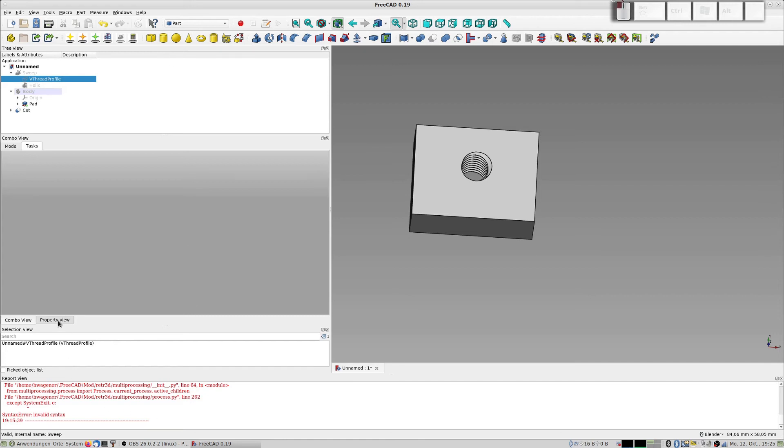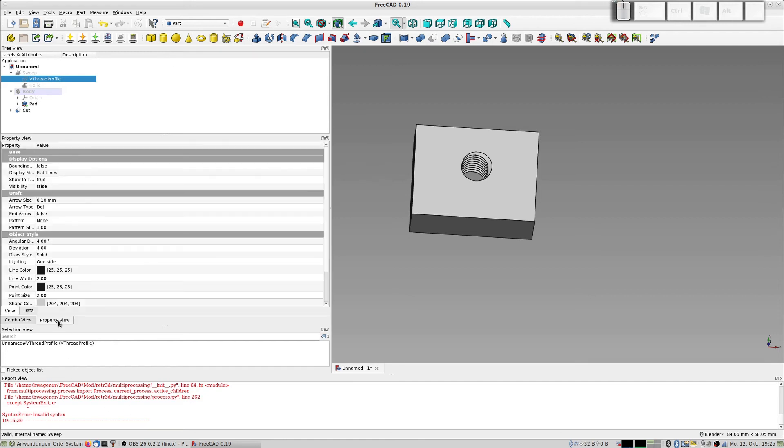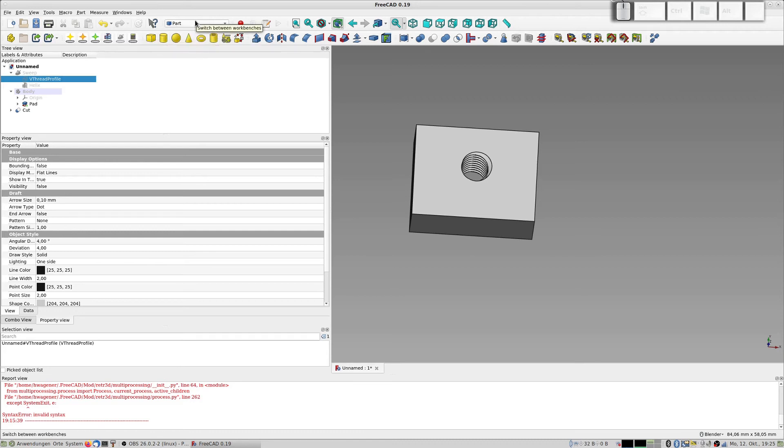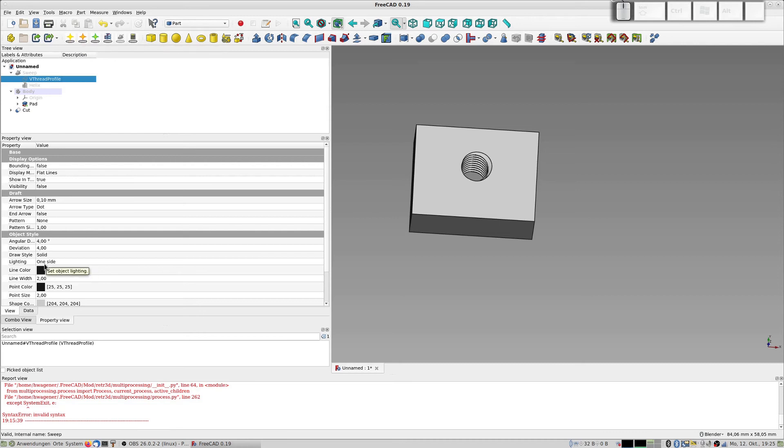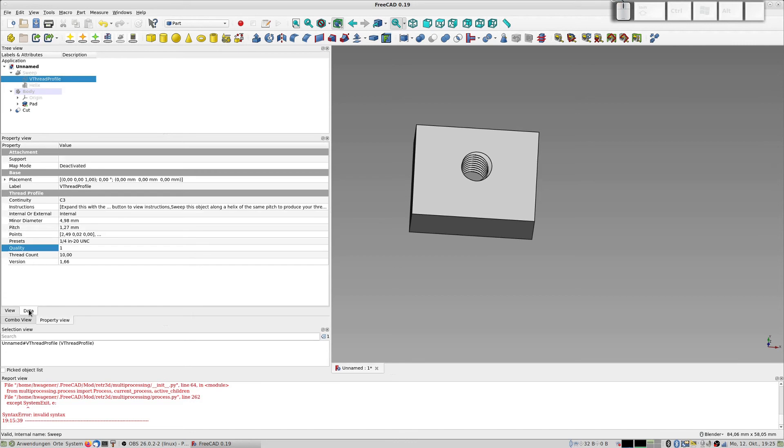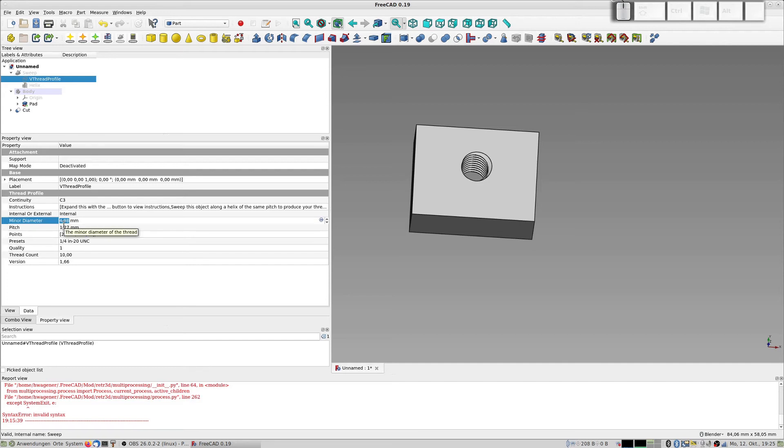You don't have to go to the thread profile thing because you have it also here, but here are the parameters for this. You switch to data and there you have it. You can alter this minor diameter when the cut is too small.